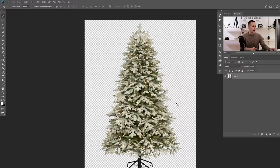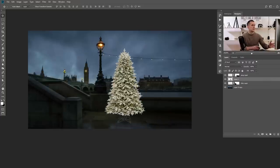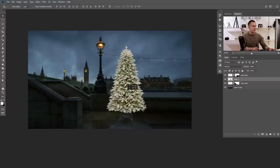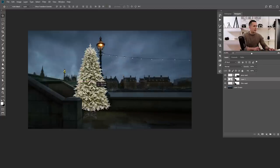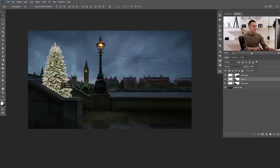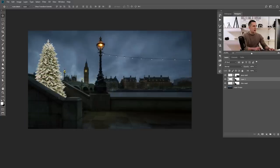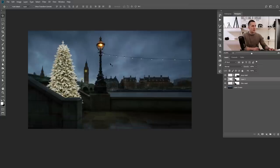Now let's go to the Christmas tree image and copy it. This Christmas tree doesn't match the lightness of the scene, so we need to fix that. But first, let me show you why I created the stair mask. I'll hold Alt/Option, click the mask, and drag it here — copying the mask. I'll unlink the mask from the layer so I can freely move the layer without moving the mask. This way I can place Christmas trees right here behind this wall.